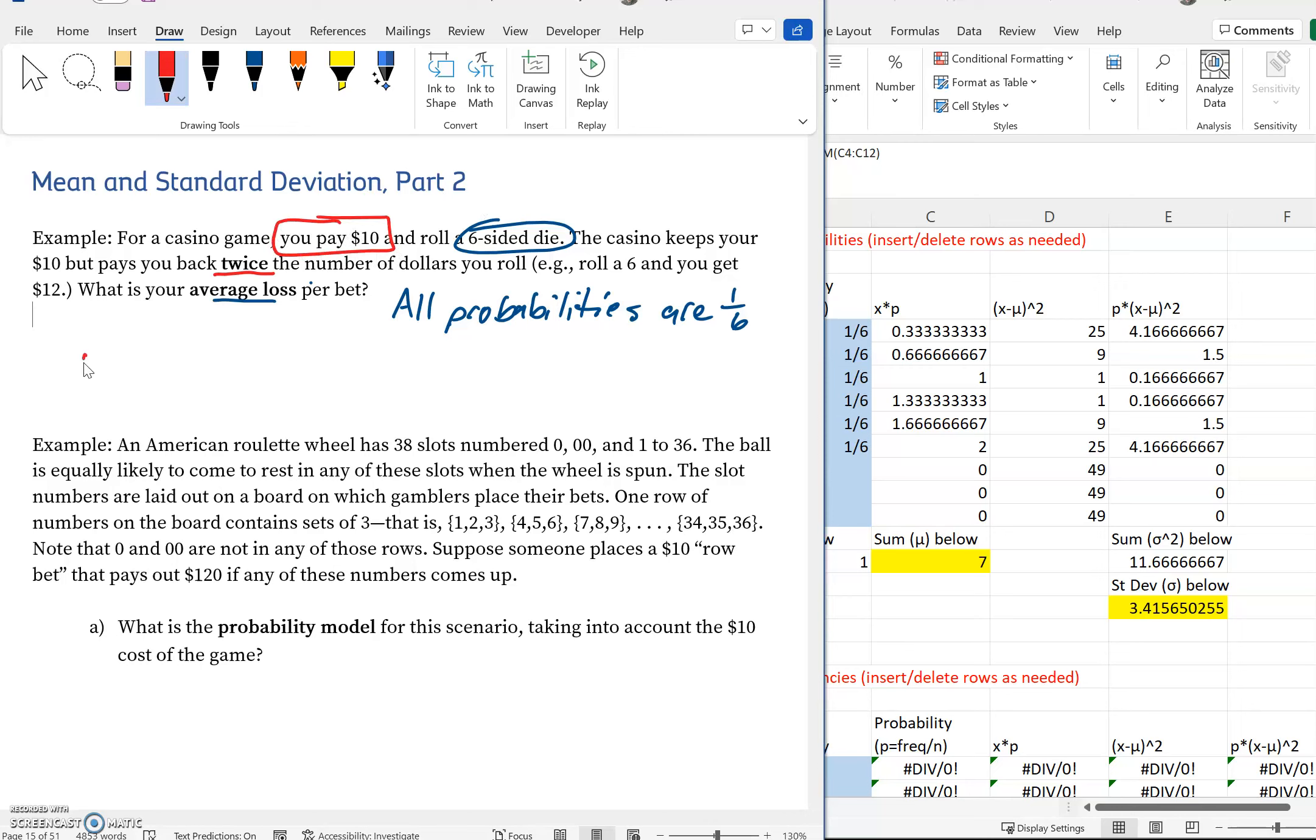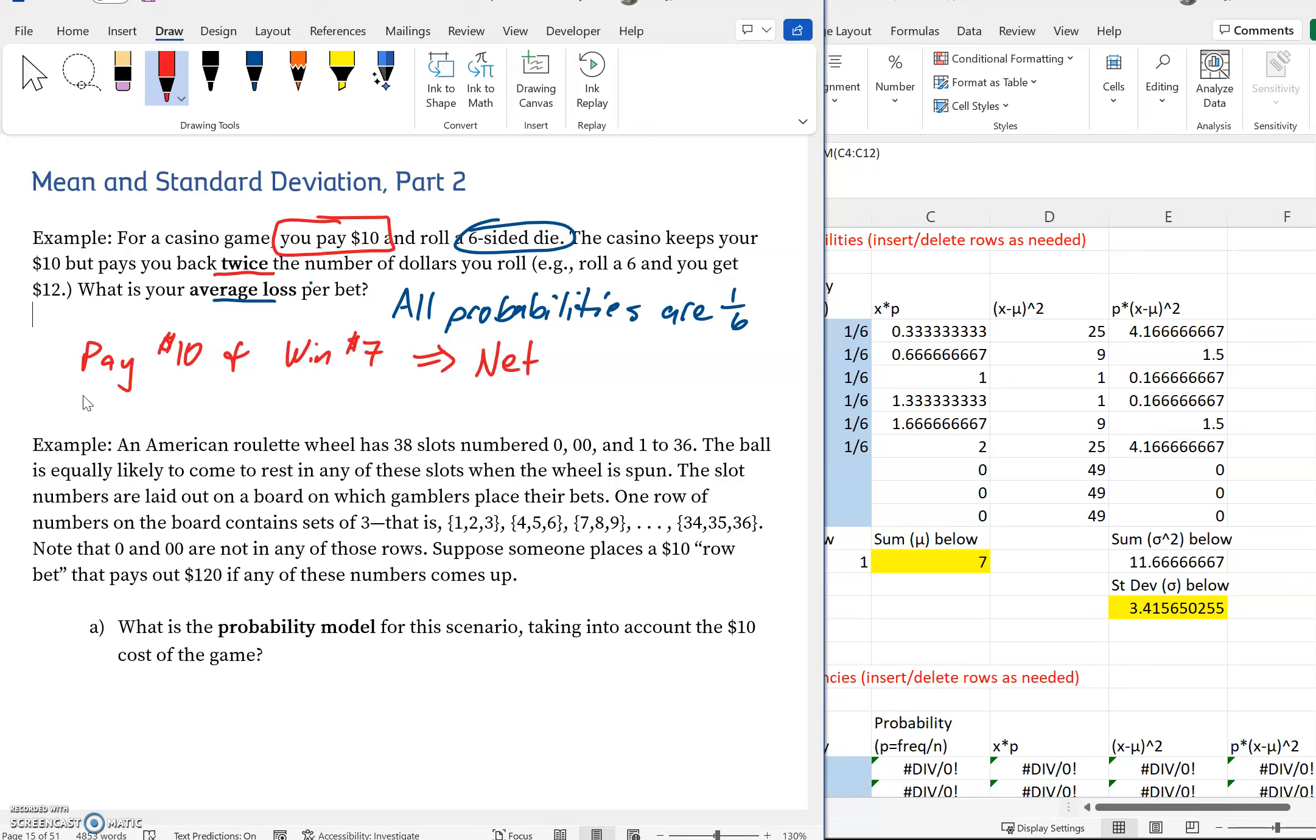If on average you pay ten dollars and win seven dollars, what do you net? The net just means when everything comes out in the wash, when you've accounted for what you've paid and what you've gotten back. This would be the seven dollars minus the ten dollars. You gave them ten, they're gonna give you seven back, you're still out three dollars. So this is a three dollar loss.